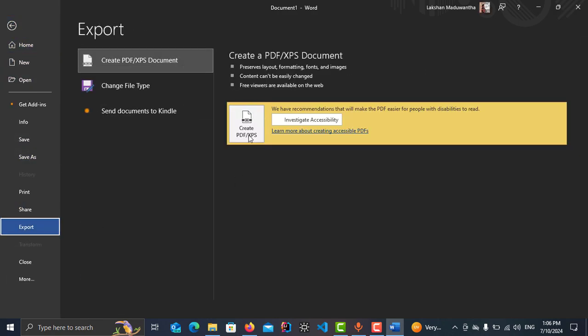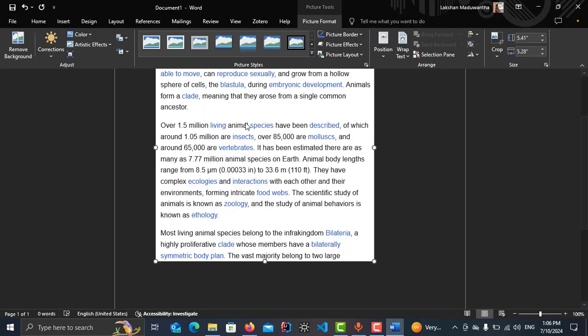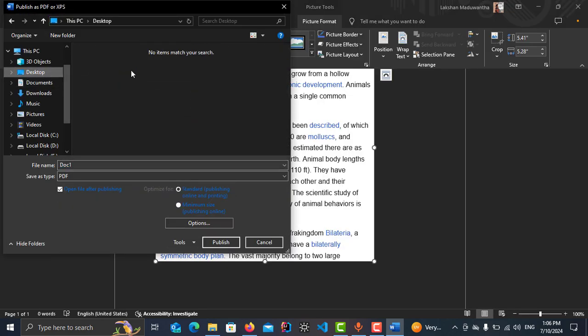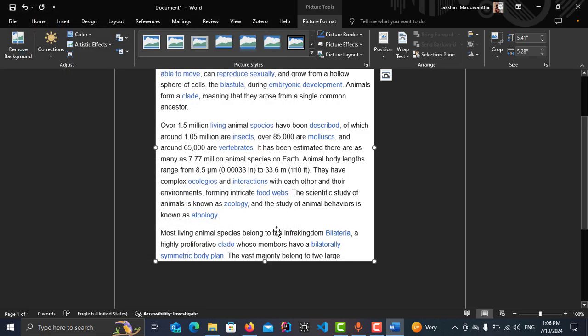And then create PDF file and choose whatever location you need to store and choose whatever name you like. Then publish.